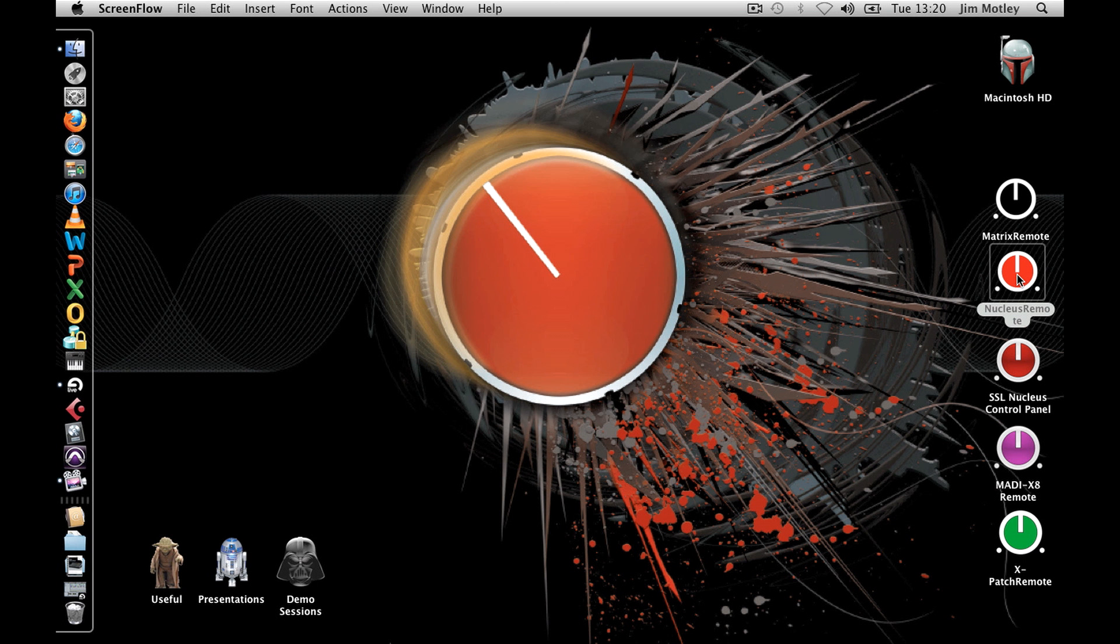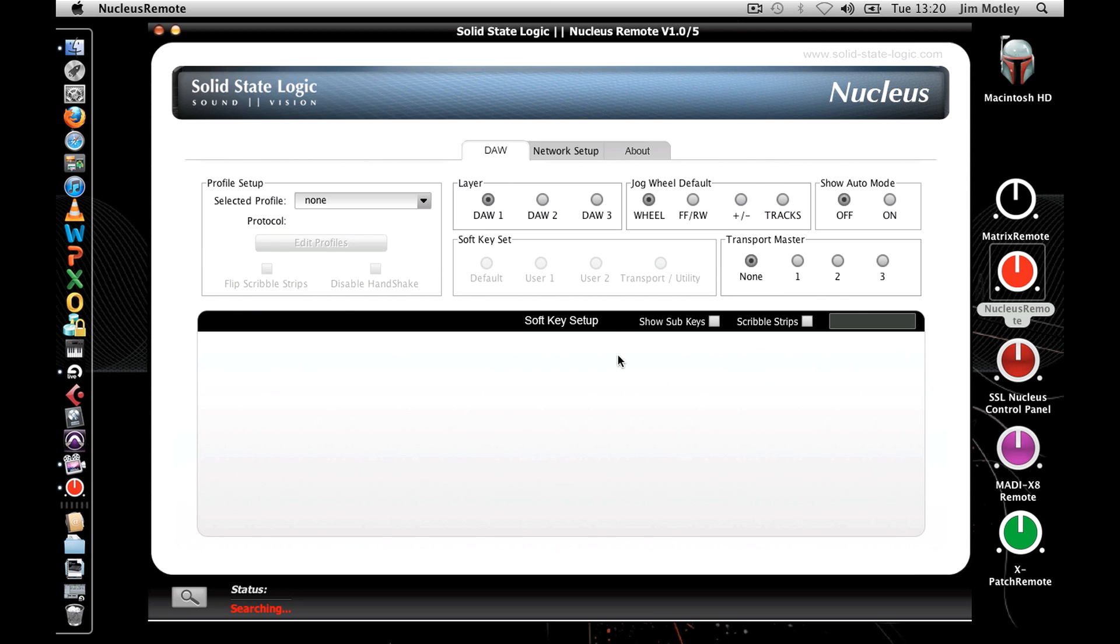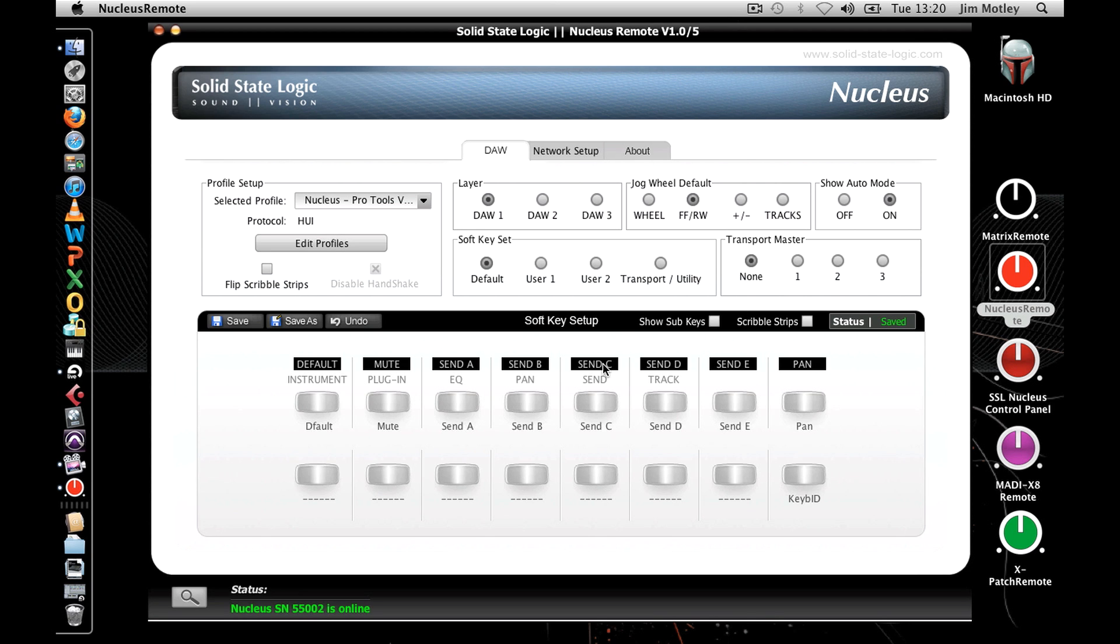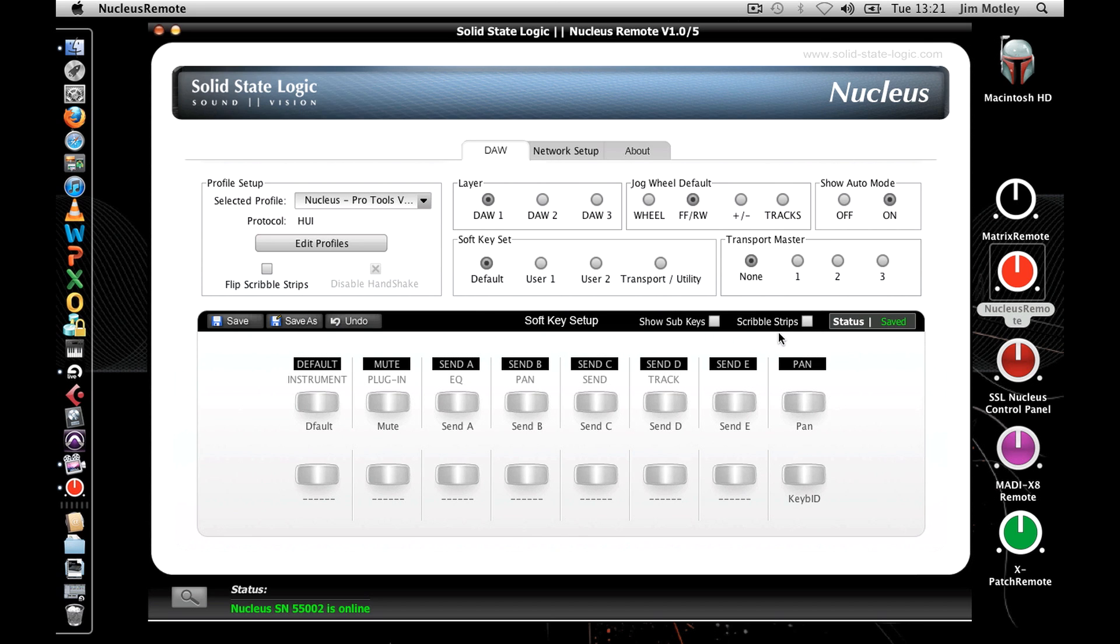Ensure your Nucleus is connected to your computer with a standard Ethernet cable and open the Nucleus Remote. If it doesn't automatically find your device, press the magnifying glass and click Find. Check the select box against the unit you wish to use and then press Close. The status at the bottom of the Nucleus Remote window should now display online in green and the serial number of your unit.